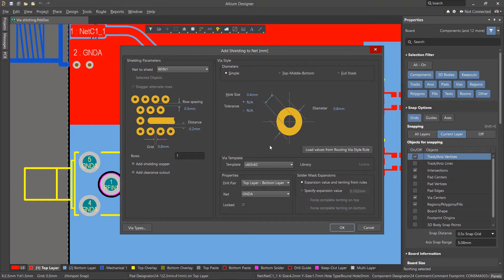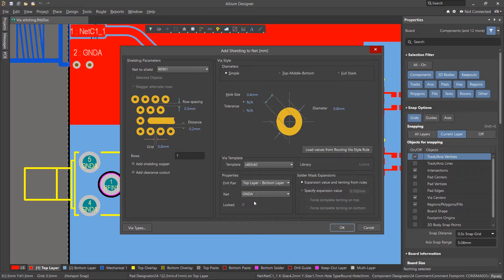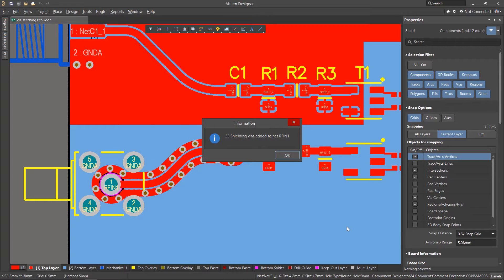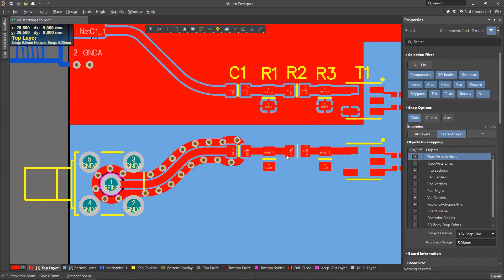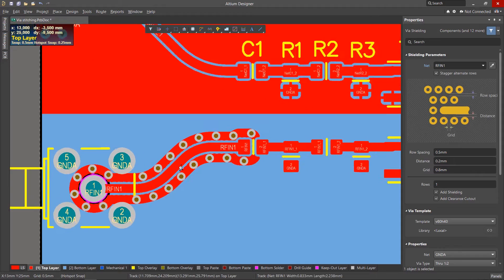On the right side, you must adjust the parameters of the vias and be sure to select a net for them. After clicking OK, a polygon and vias are created around the specified net shielding it.